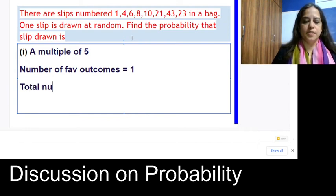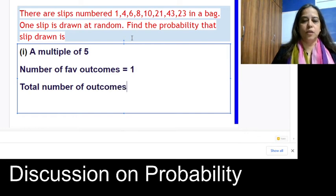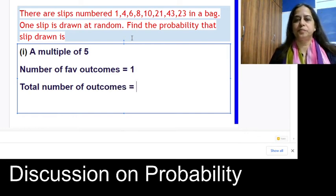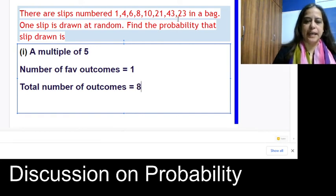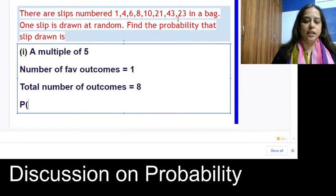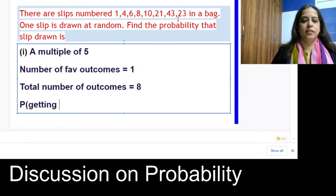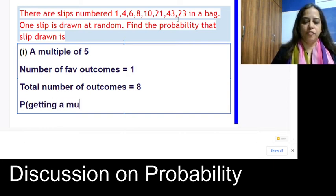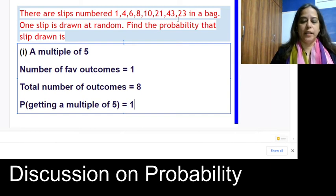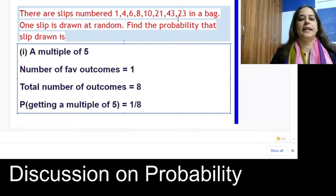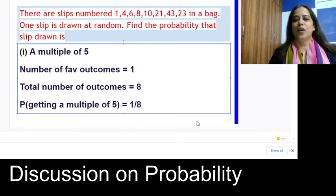The total number of outcomes is 8. So the required probability of getting a multiple of 5 is 1/8.